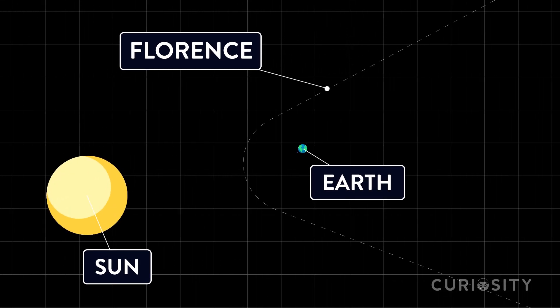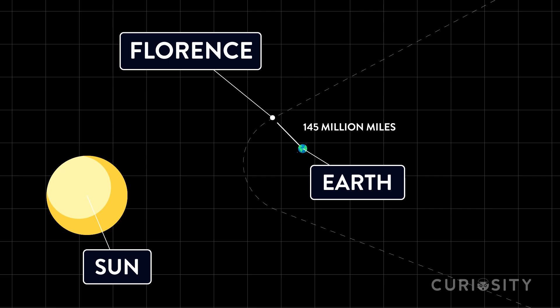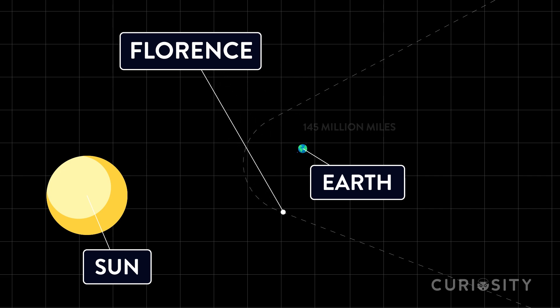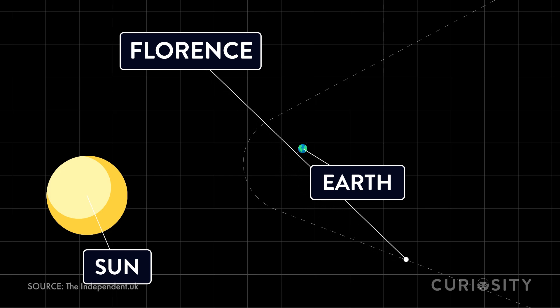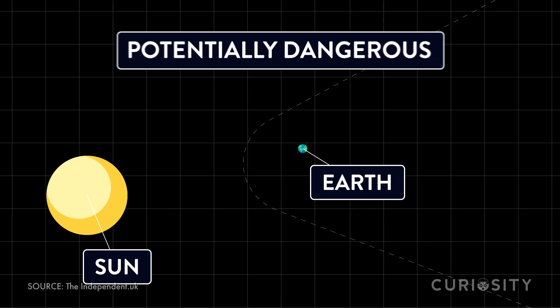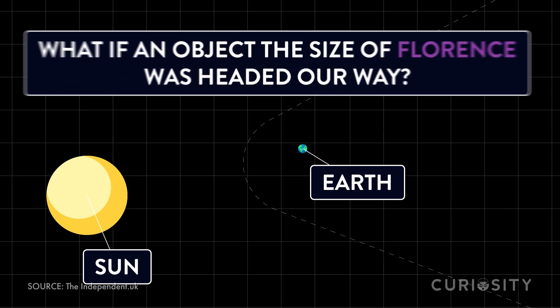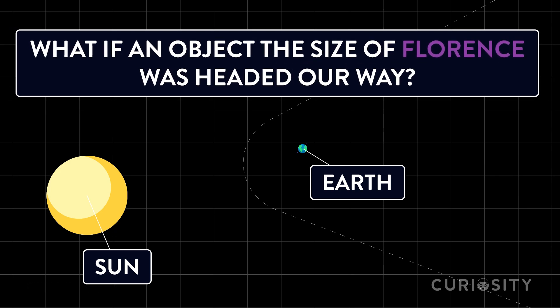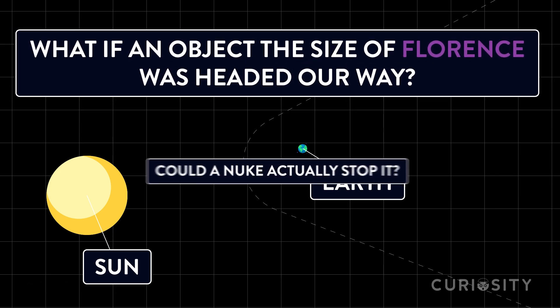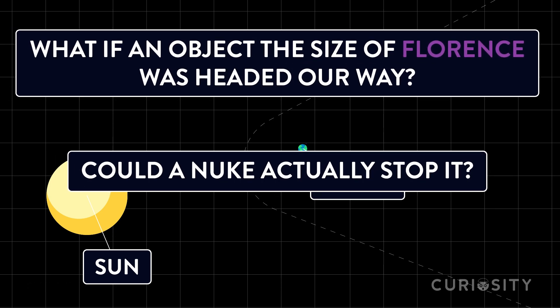To be fair, it was at a distance of 145 million miles. But given how big space is, that's relatively close. The International Astronomical Union even labeled it as potentially dangerous. What if an object the size of Florence was headed our way? Could a nuke actually stop it?